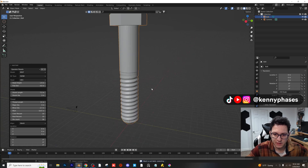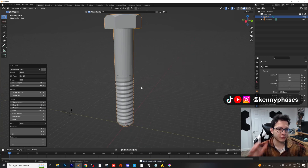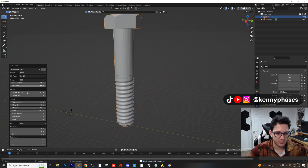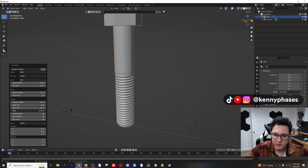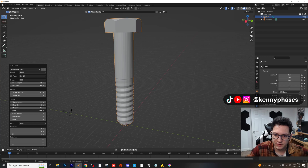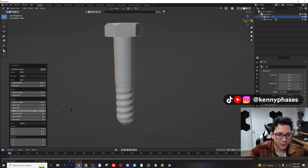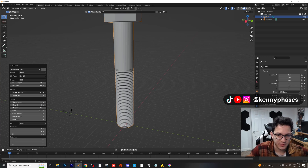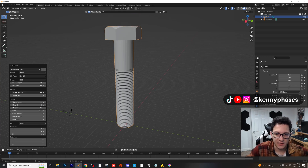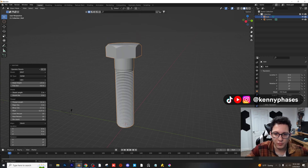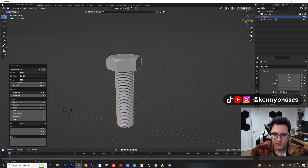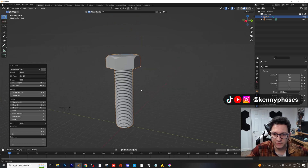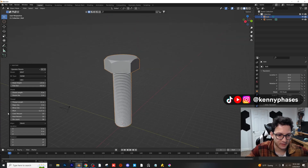Pitch — if you want to make something more like a deck screw, you can raise the pitch. If you want something more like a metric screw, you'd set it lower. For the shank length, you probably wouldn't have anything for a metric screw, so you'd have something more like this.